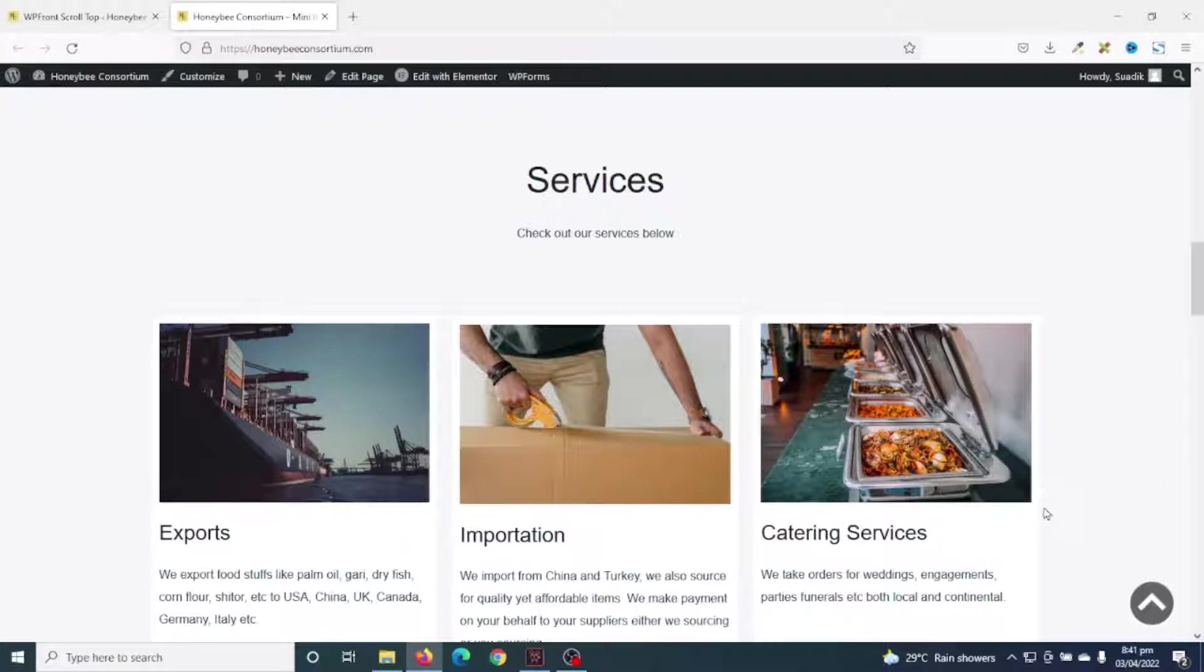At the moment, I'm using the free version of Astra and I need this particular feature on my website.